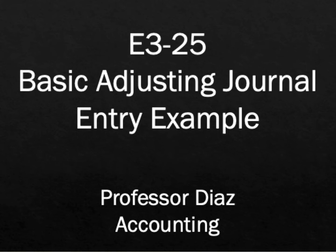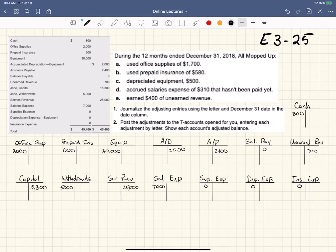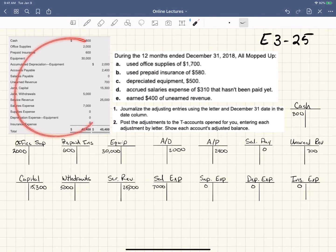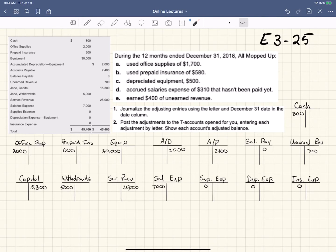Professor Diaz here, and in this video I'm going to demonstrate the answer to E3-25. We're going to do E3-25. I'll give the answer, and I'll also try to give some extra explanation as I go through it. I apologize if everything is small — there's a lot of information for this problem and I wanted to get it all on the screen. We're given an unadjusted trial balance and a list of adjustments, and we're asked to journalize the adjusting entries using the letter and December 31st date, so we're going to make five journal entries.